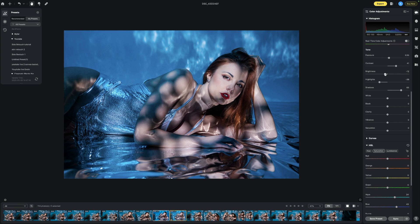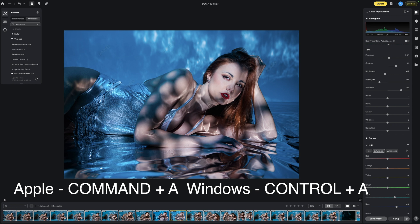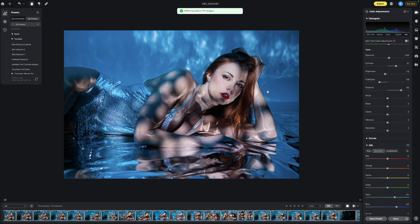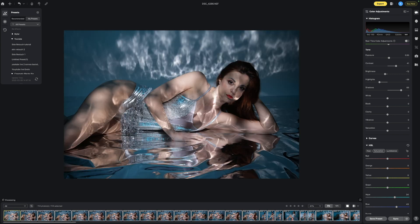But what if we wanted to do a larger amount? Well you can always do command or shift A to select the whole lot and do the exact same process and it will sync it all and then it's going to apply them to every single image and then you can just quickly go through them from start to finish checking all of these images how they've actually come out.